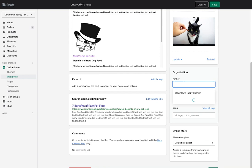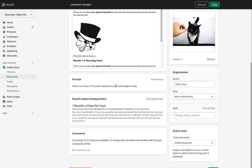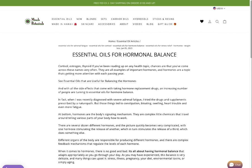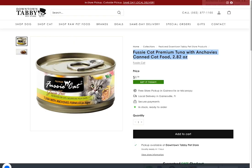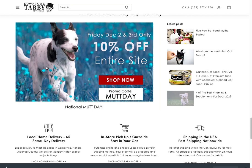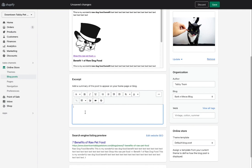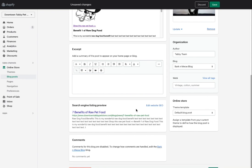Next, set the author — right now it's me, but I can change it to whoever I want, such as 'Tabby Team.' Then there's the excerpt field. Many blog themes will show the excerpt below the post title on the home page. Every theme is different — on some themes you'll see the excerpt, on others you won't. In this case we don't need to worry about it for this particular theme.